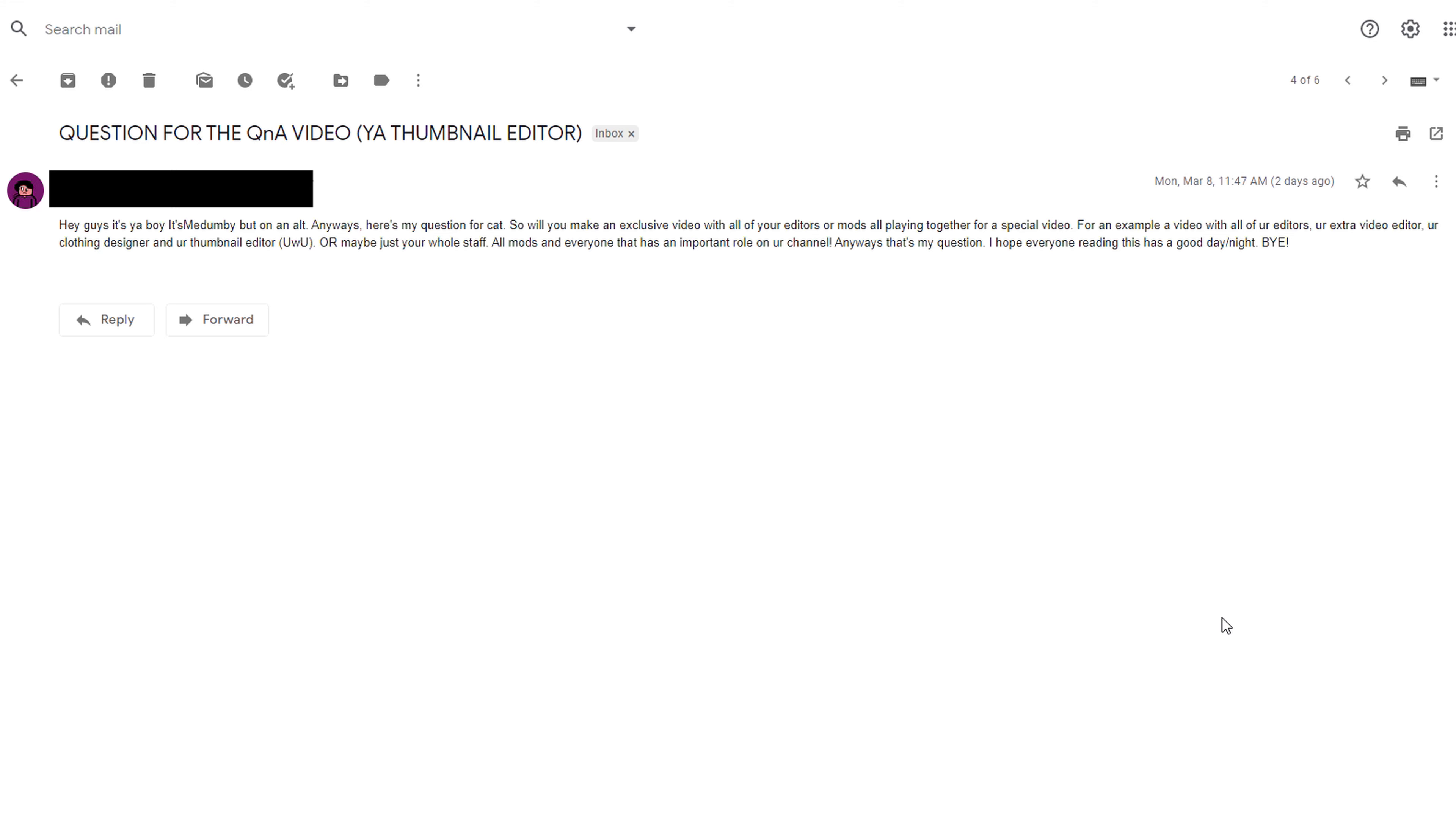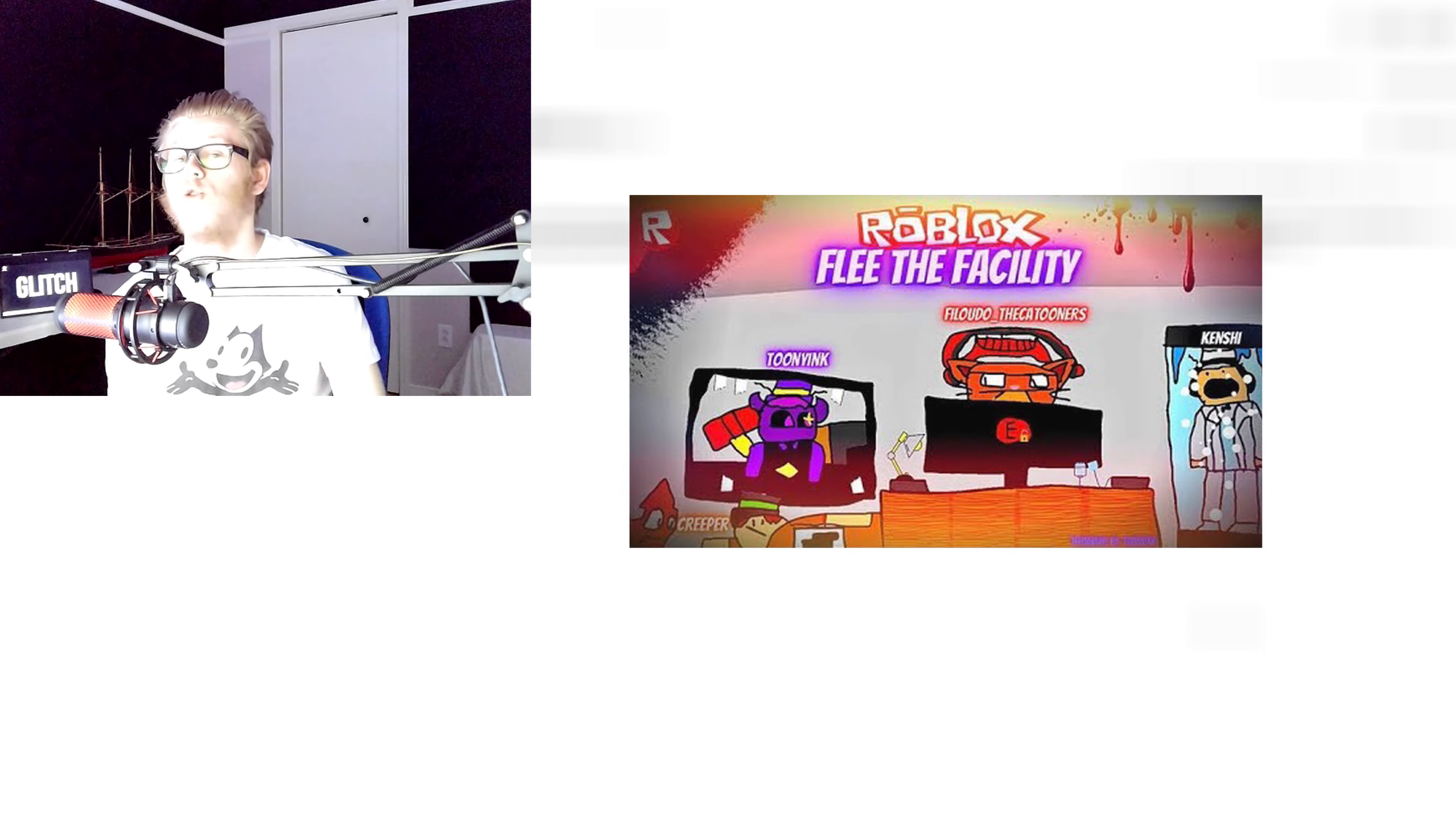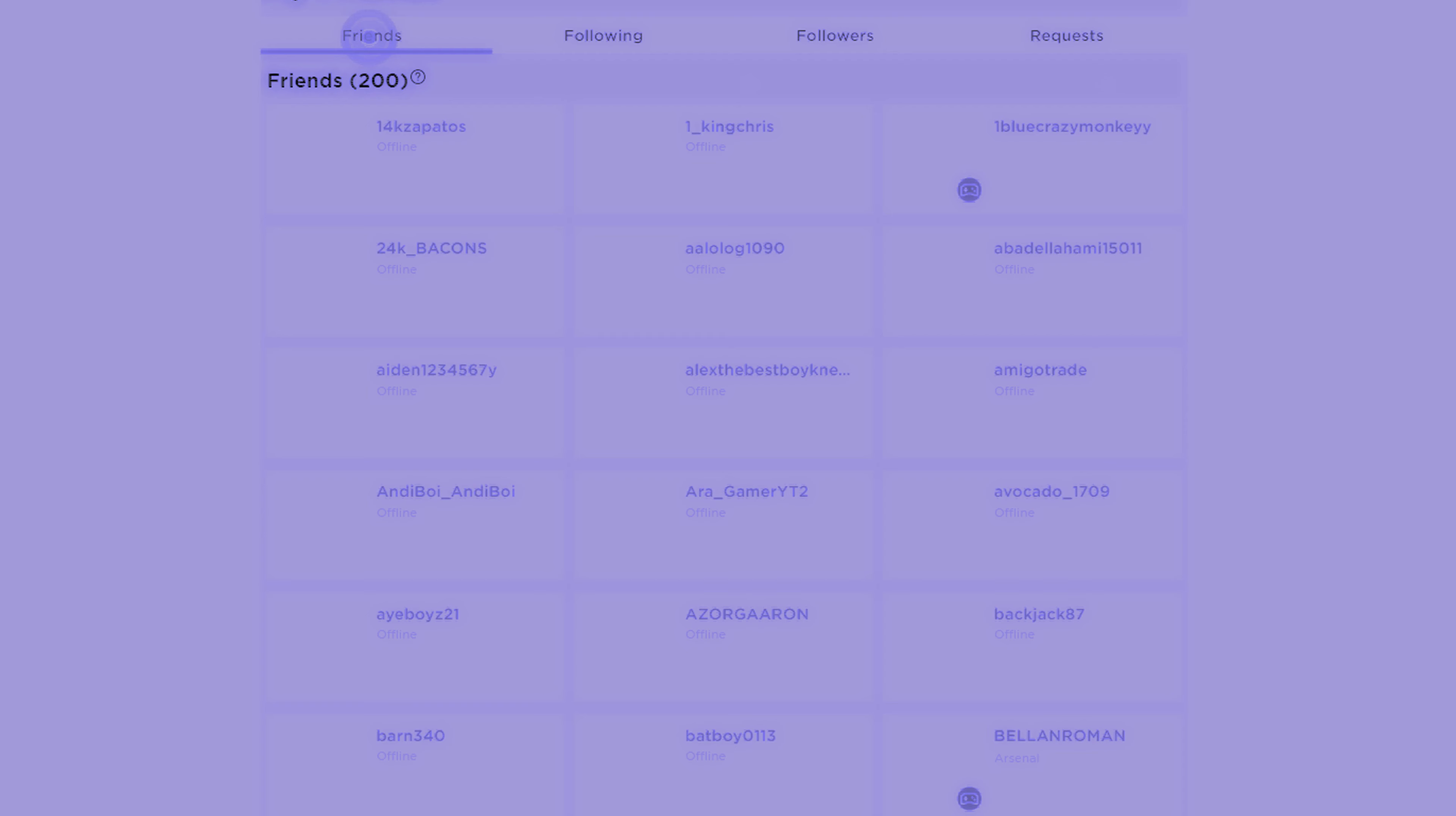Yes, in the future I will be doing some more videos with the staff. I already did the Flee the Facility episode with the staff, and I'm looking forward to doing some more with other games as well. Can you friend me? Sorry, but I have max friends.